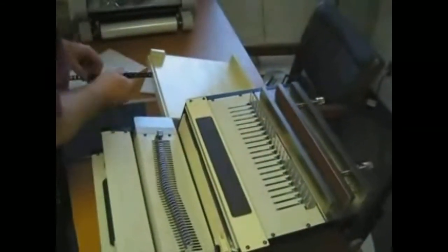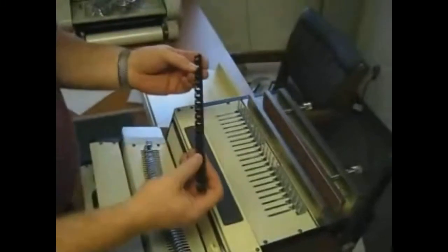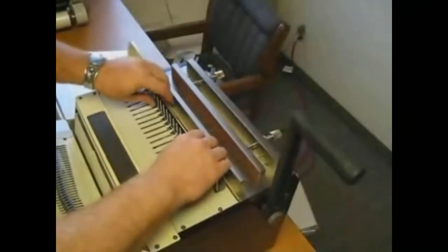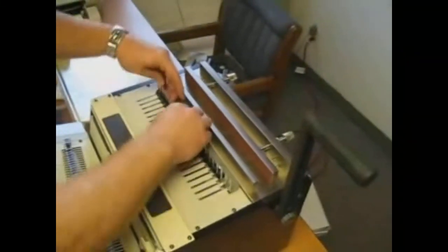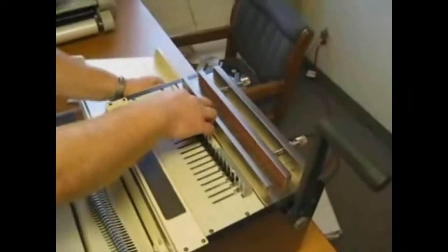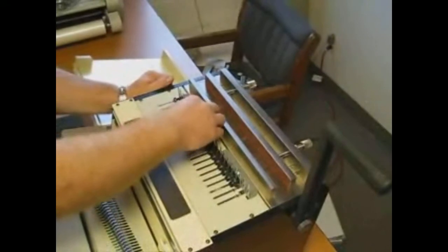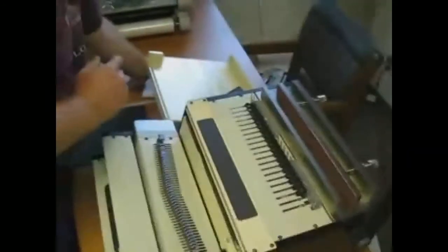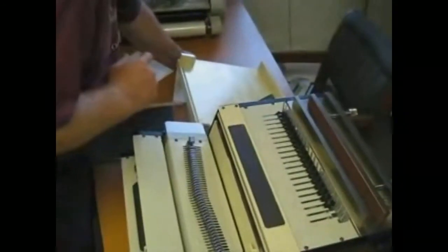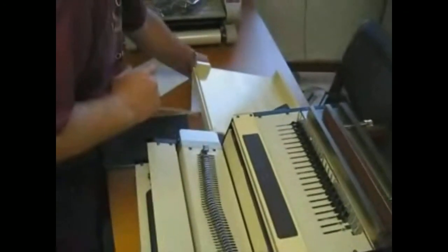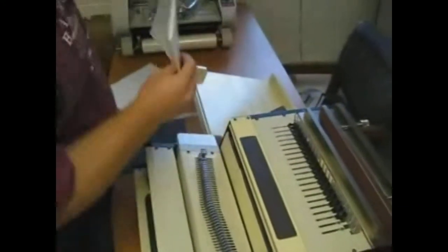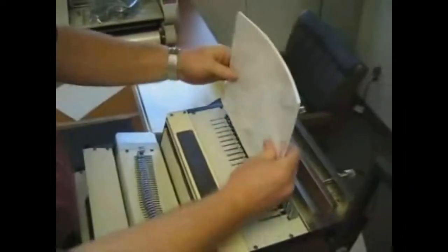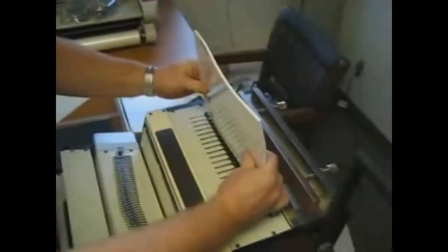For comb, start with a comb. Put that in here. Open it up. Take your book. Make sure your book is jogged good.